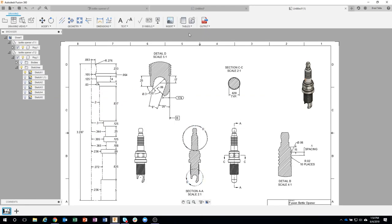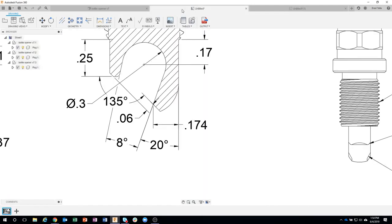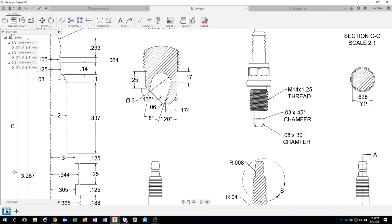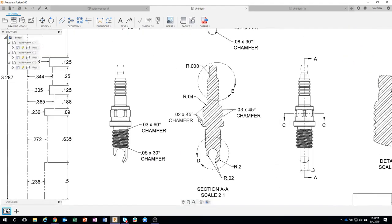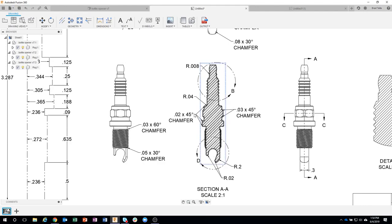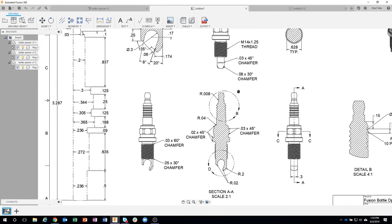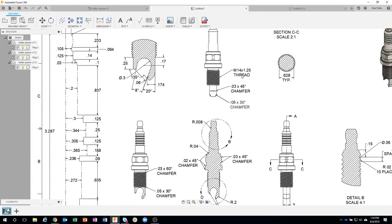Okay, so the last thing I wanted to show was how I went about doing some of these interesting little leader lines, some of the symbols and chamfers. So I'm going to do those, and that's pretty much the end of the drawing.